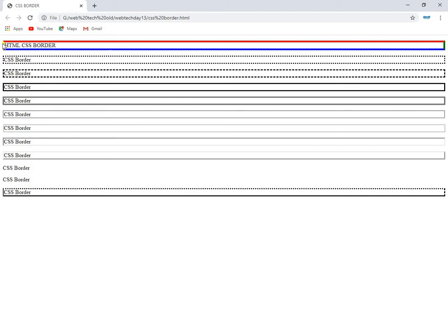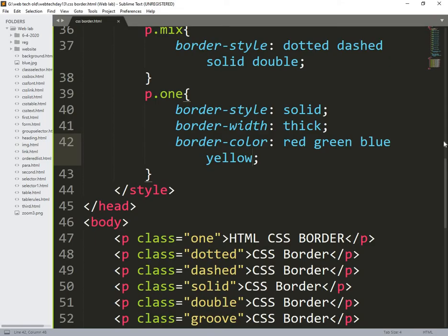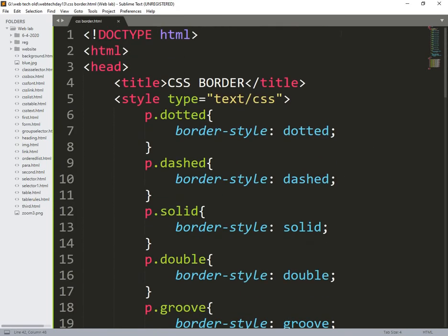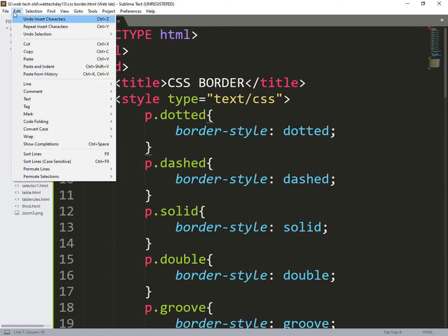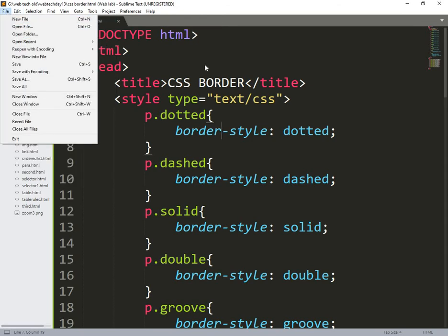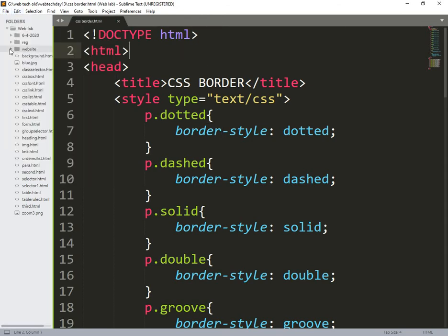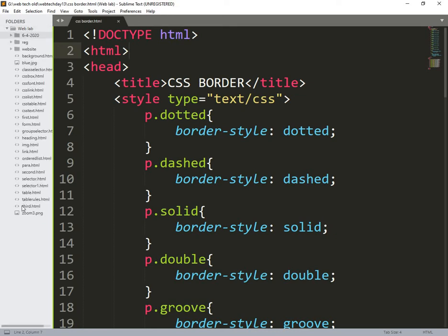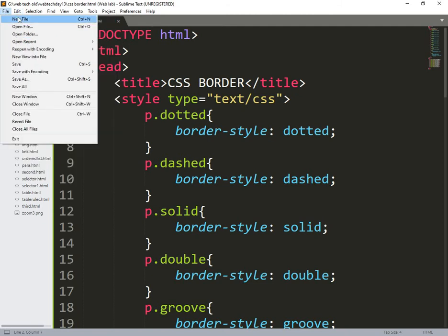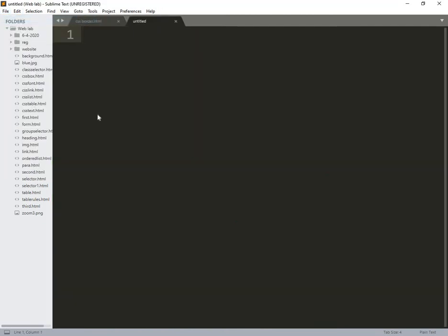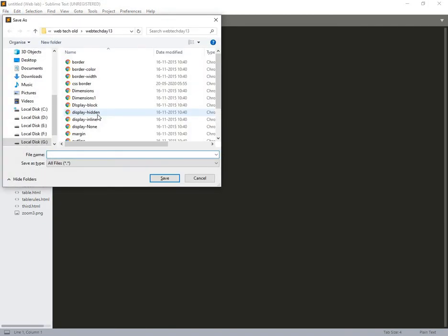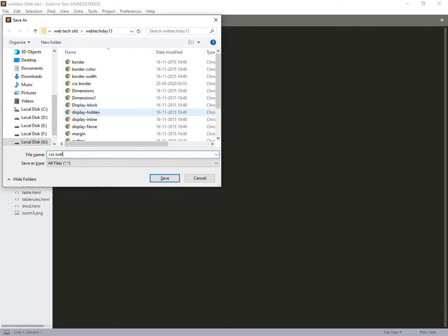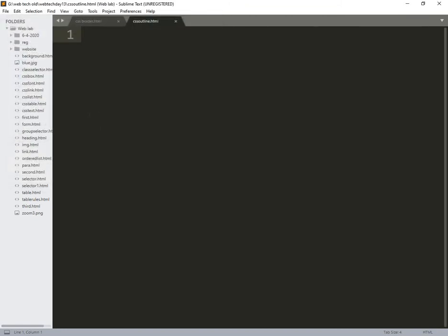In border style, border, all the things are similar to outline style. But the thing is the attribute is changed. So instead of border style I need to change outline style. So I will write again, no issue. I will take new file. Here, new save, css outline dot html. Dot html is the file name, save.